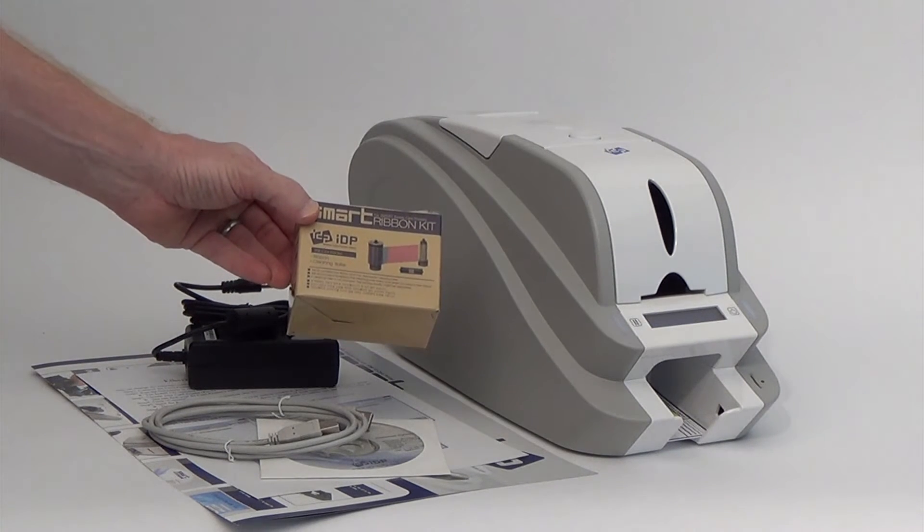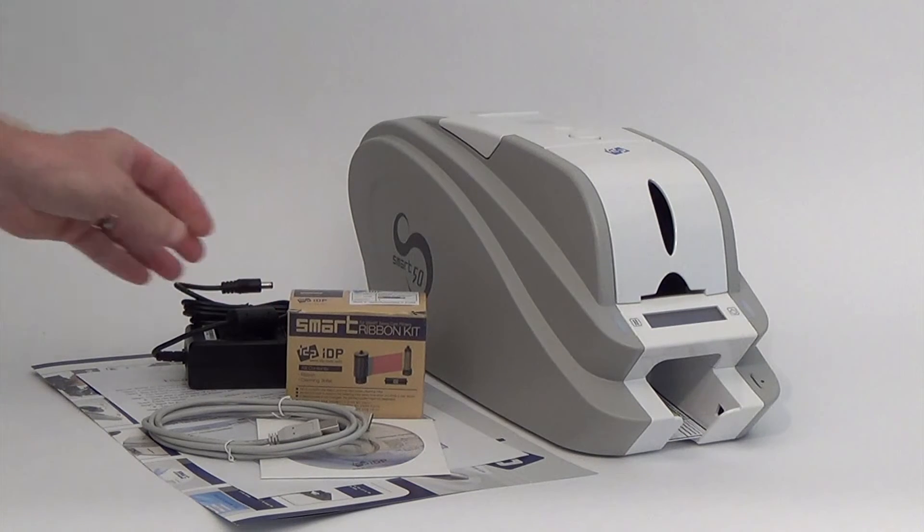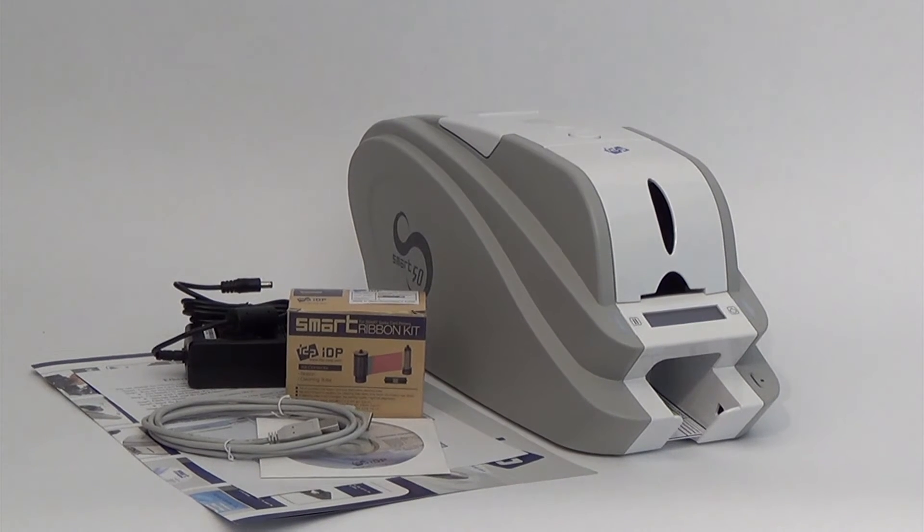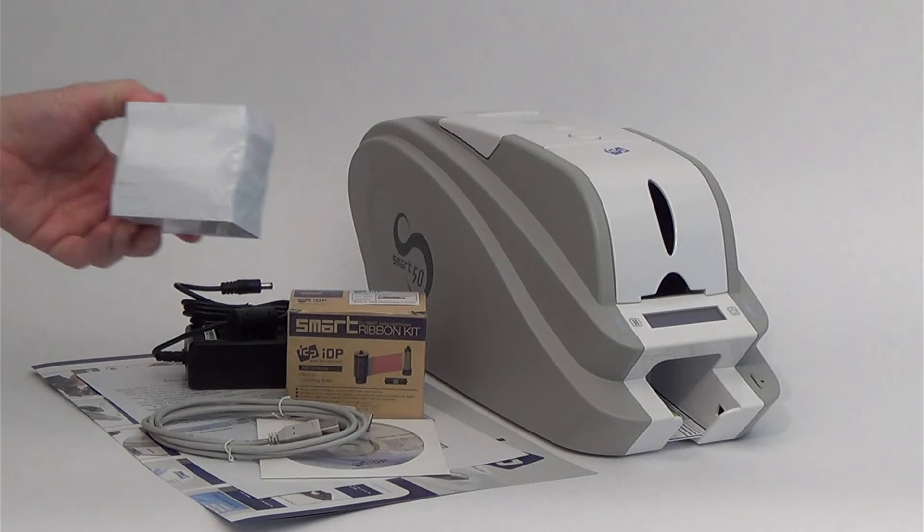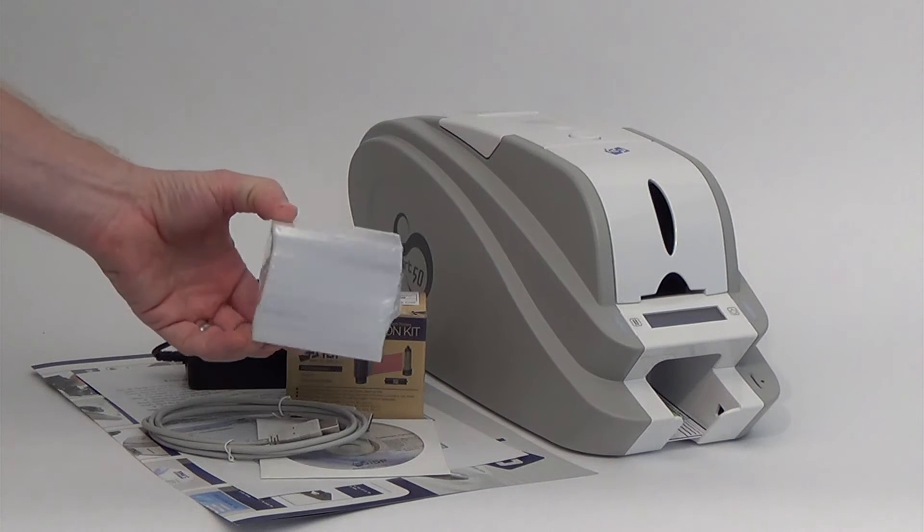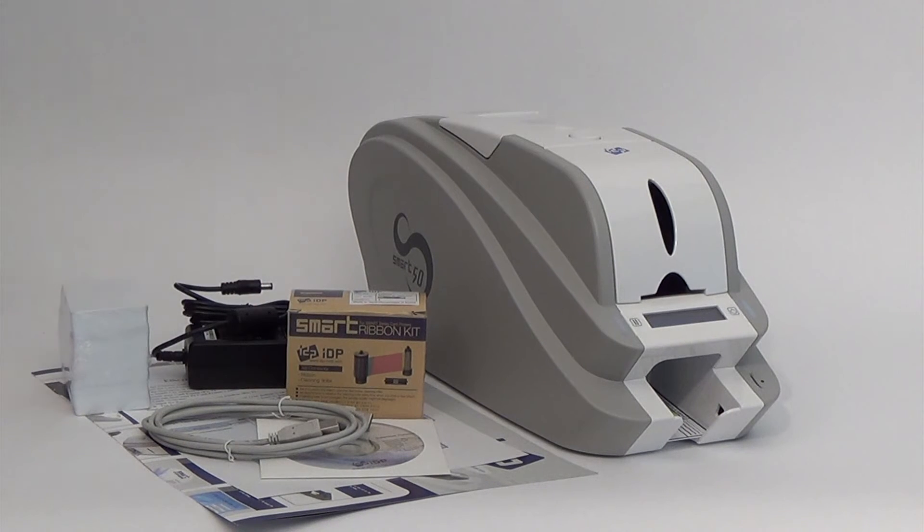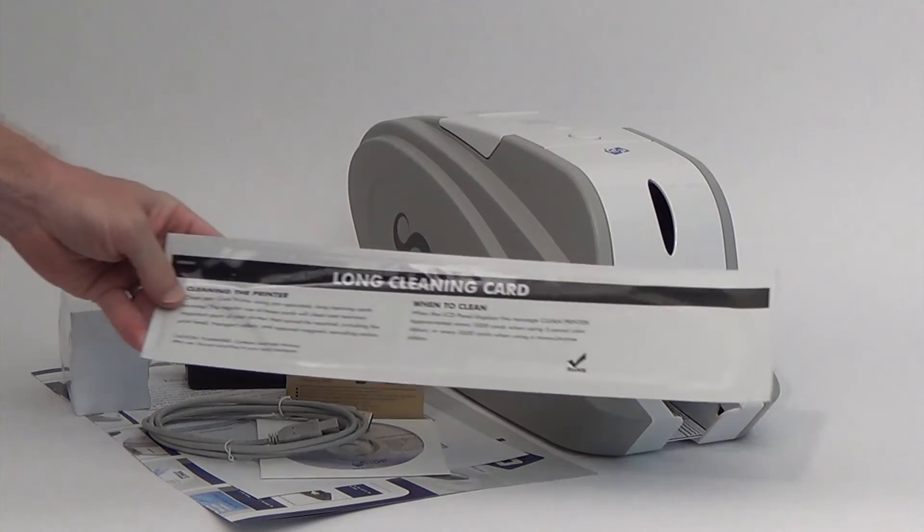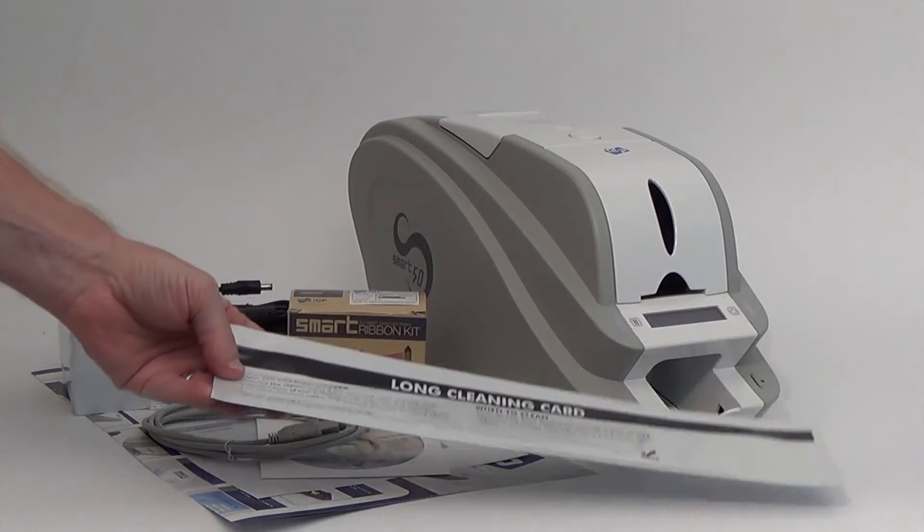Your authorized dealer may have also included a genuine IDP ribbon, PVC cards, as well as a long cleaning card which is the only thing you'll need to clean your printer.